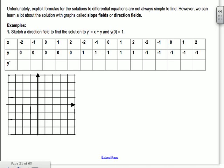On your AP test, there will be dots and it will say find the slope at those different points. The first point is (1, 0). The slope there is given by the equation x + y, so 1 + 0 = 1. On your AP test, you would sketch in a slope of 1 — that's up 1 over 1.